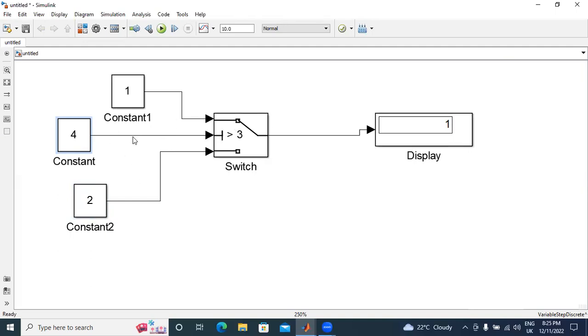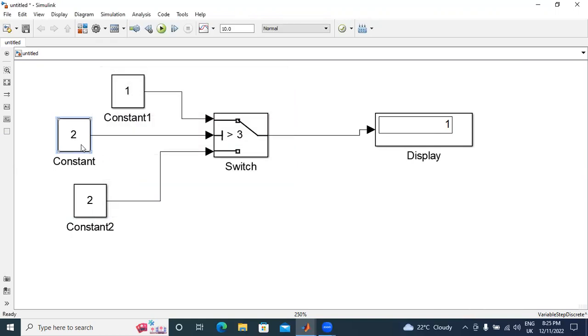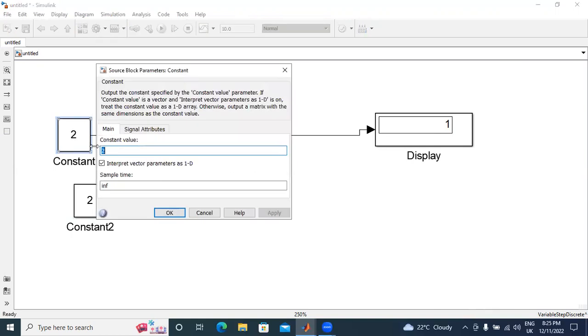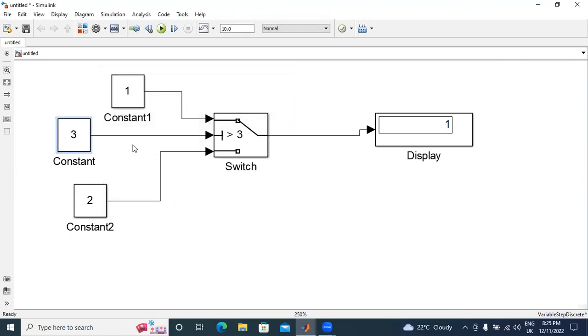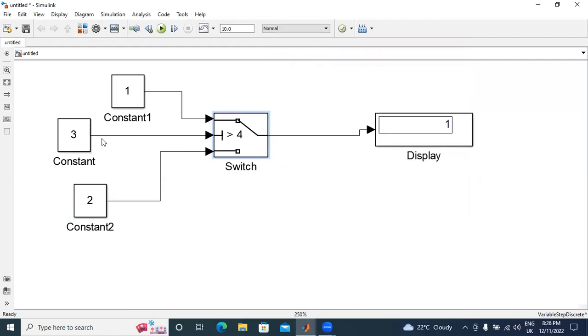Here, mainly two conditions. One is this constant 4 greater than 3. At that time, input 1 is connected to output. If this constant is 2, I will change here to 3. Now, I will apply 4. Here 3 greater than 4. This is wrong condition. In wrong condition, output is third switch.